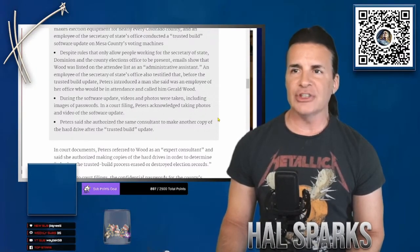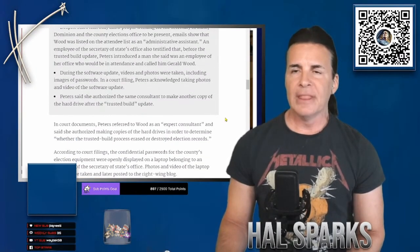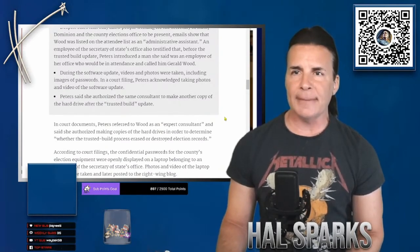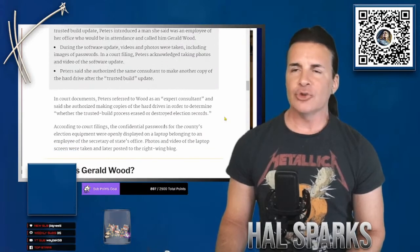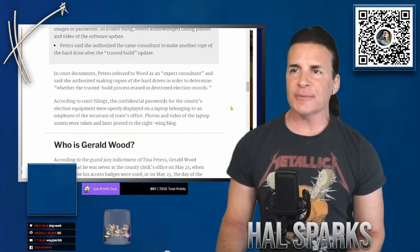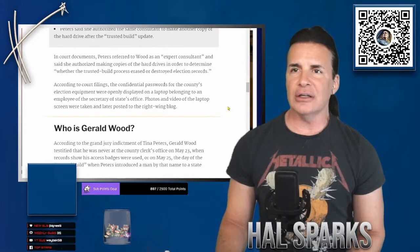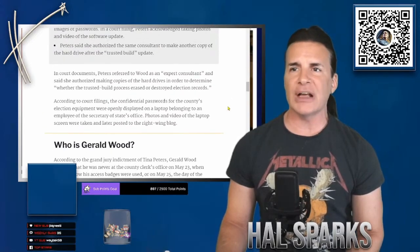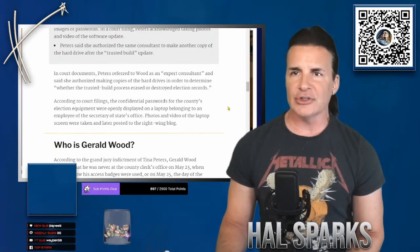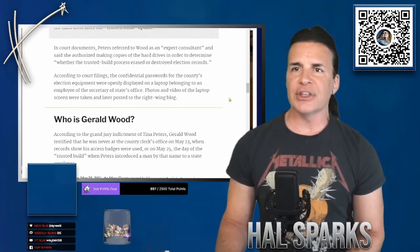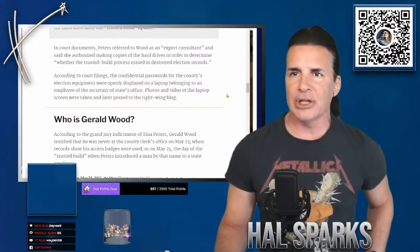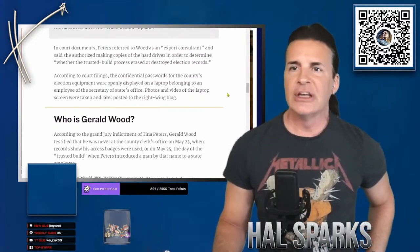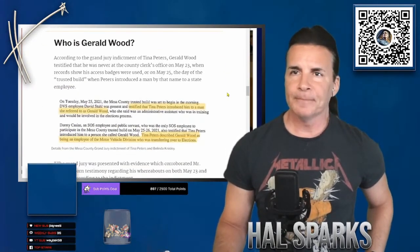In a court filing, Peters acknowledged taking photos and video of the software update. Peters said she authorized the same consultant to make another copy of the hard drive after the trusted build update. In court documents, Peters referred to Wood as a, quote, expert consultant, said she authorized making copies of the hard drives in order to determine whether the trusted build process erased or destroyed election records. According to the court filings, the confidential passwords for the county's election equipment were openly displayed on a laptop belonging to an employee in the Secretary of State's office. So the question really, okay, so who is Gerald Wood? Who's got Wood?